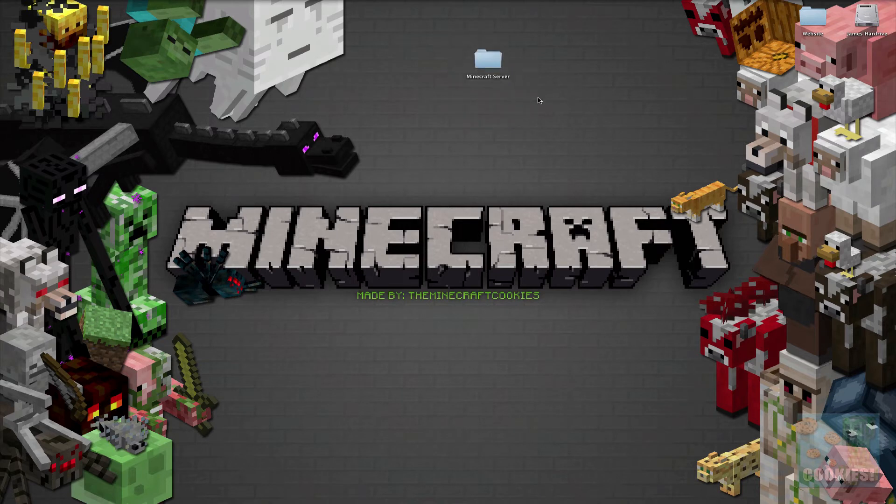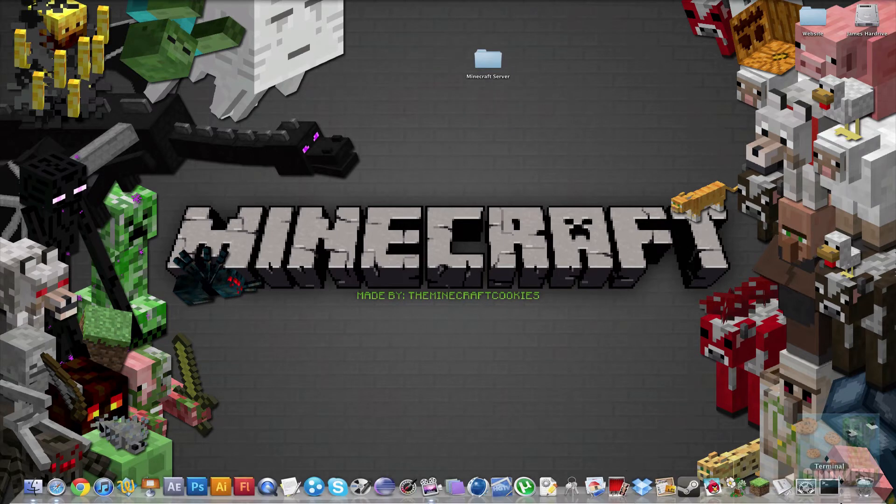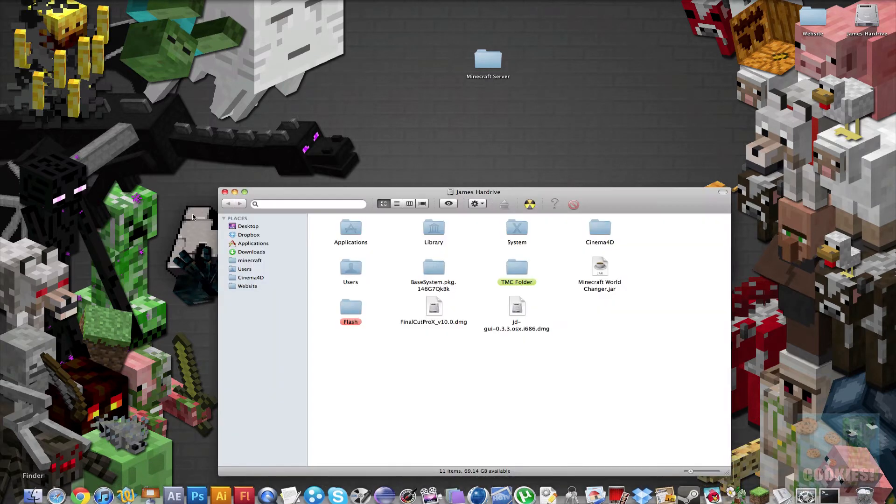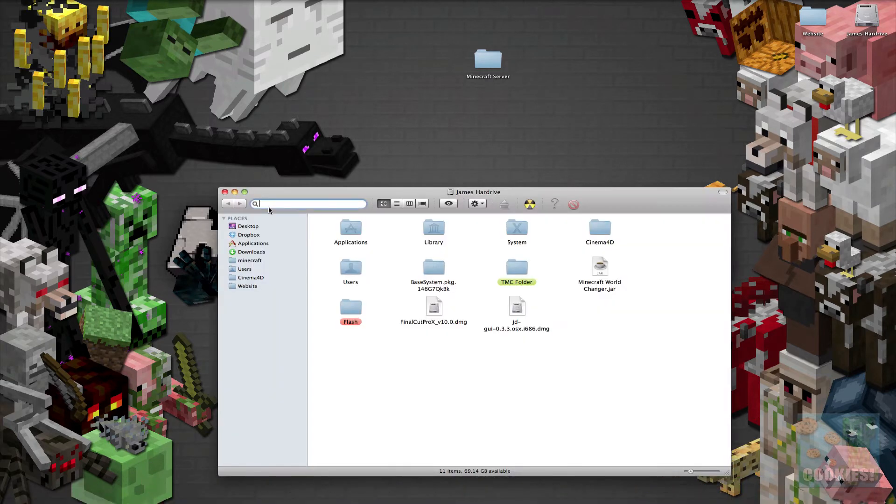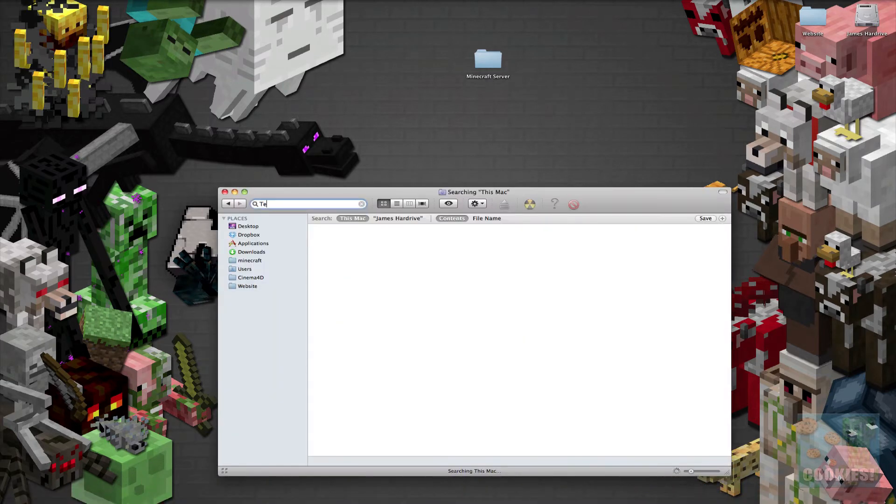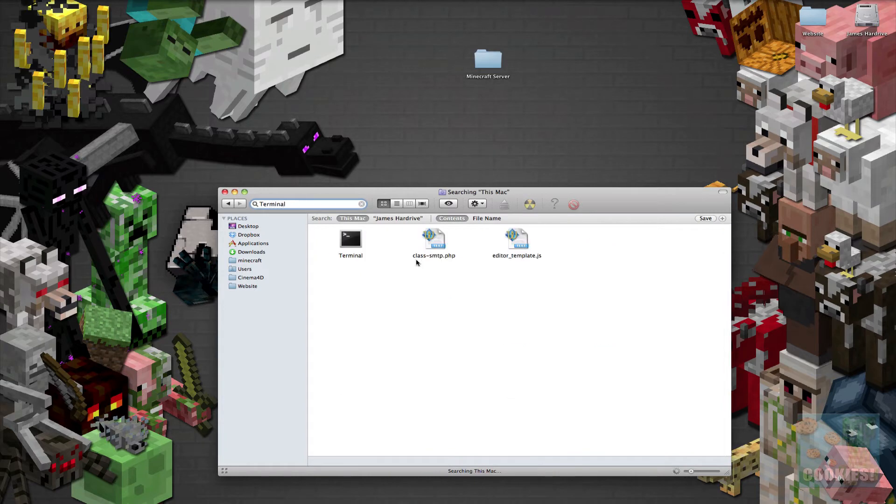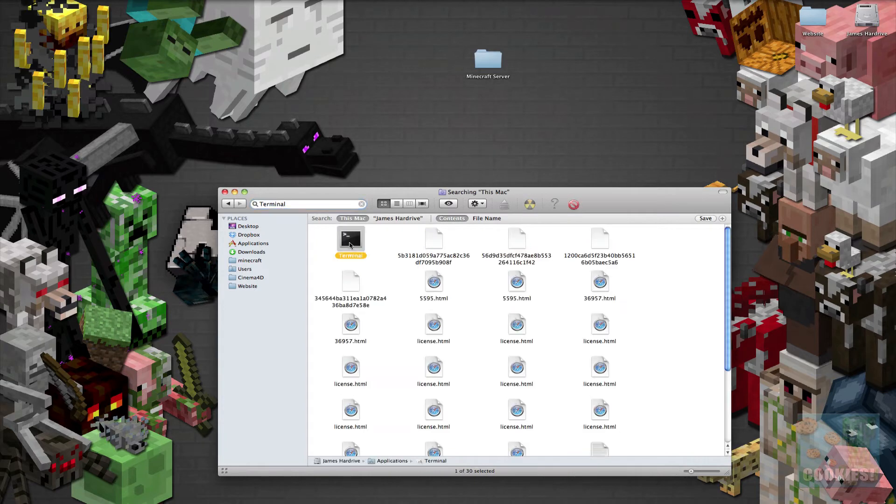Okay so now you remember we copied that code. We actually want to open Terminal. Now if you don't have Terminal on your dock you can just go ahead and search it. Terminal and here we go so we'll just open that up.